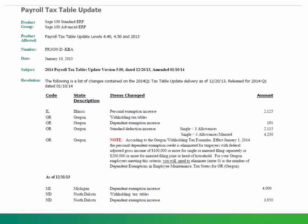After completing your year-end close, and before inputting your first payroll for the new year, you must install the payroll tax tables for the new year.